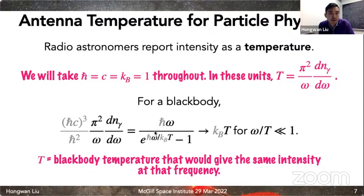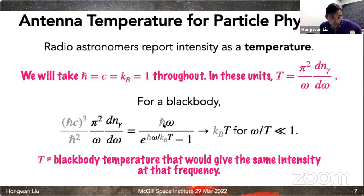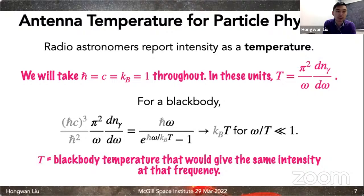So radio astronomers report things in temperature because it's proportional to 1/ω × dN/dω. Throughout this talk I'll also include the ħ, c, and k_B factors for people who don't use natural units frequently — particle physicists can set those to one. The punchline is that T is just a representation of intensity at a particular frequency.